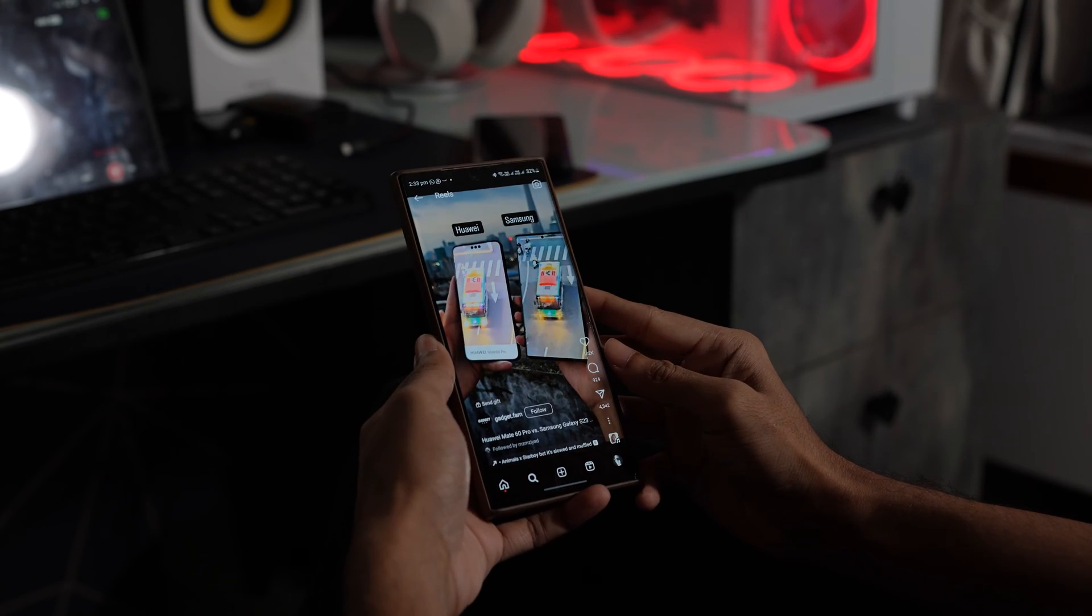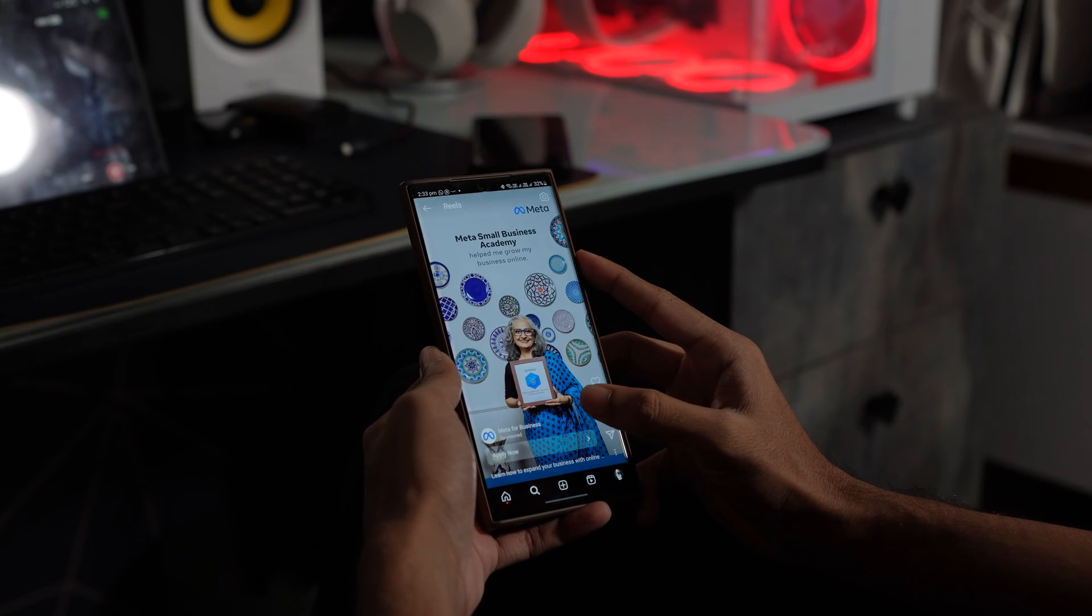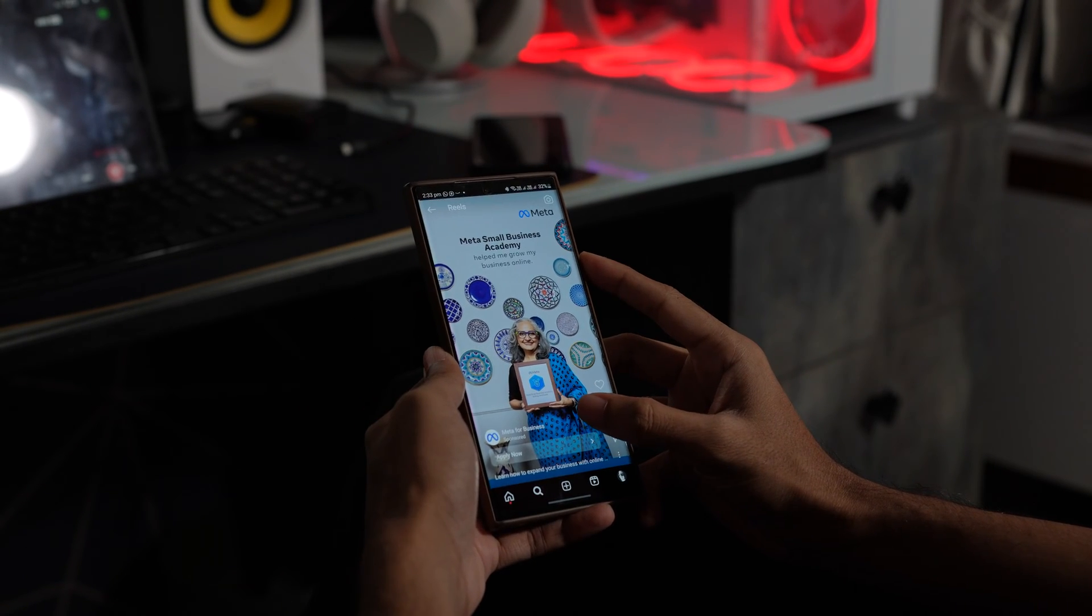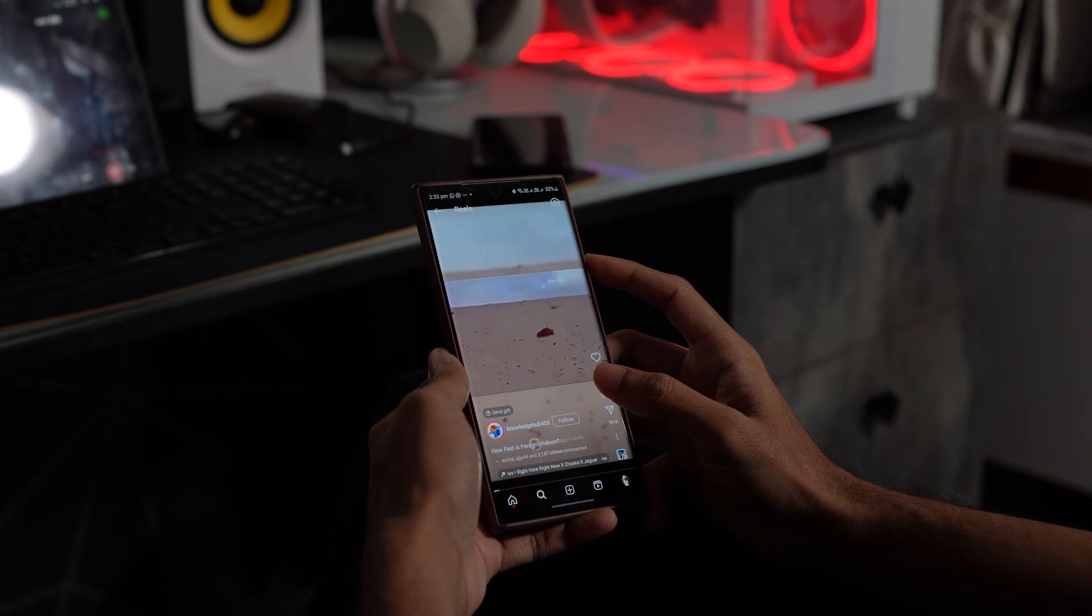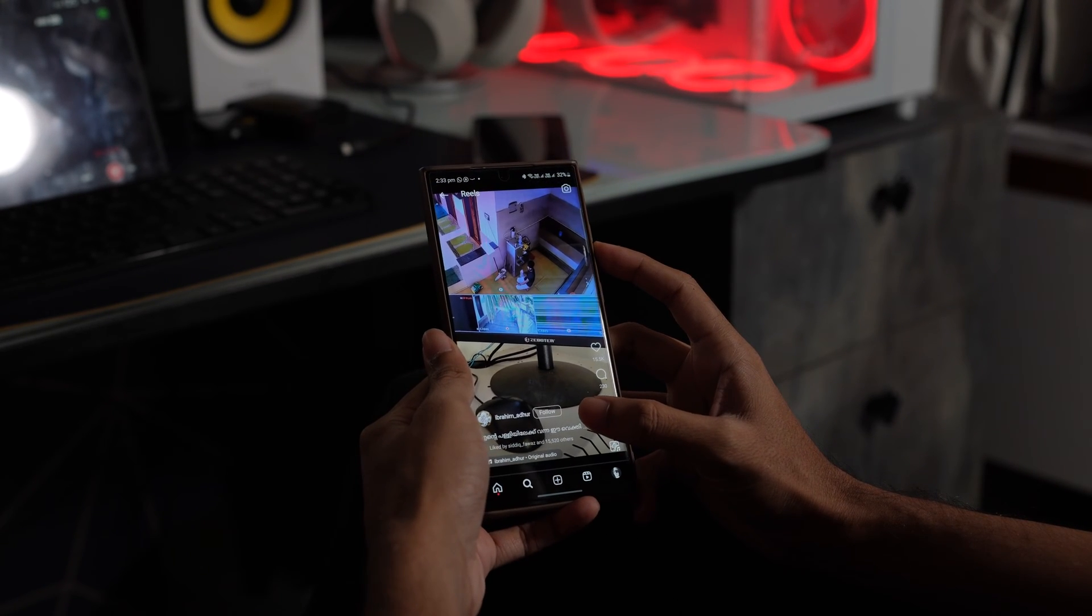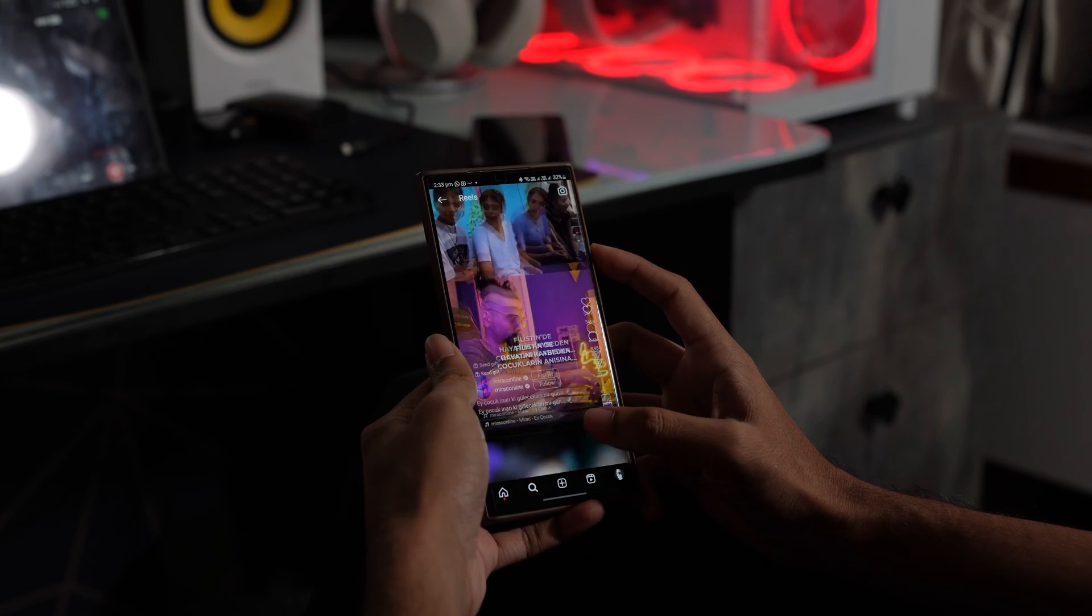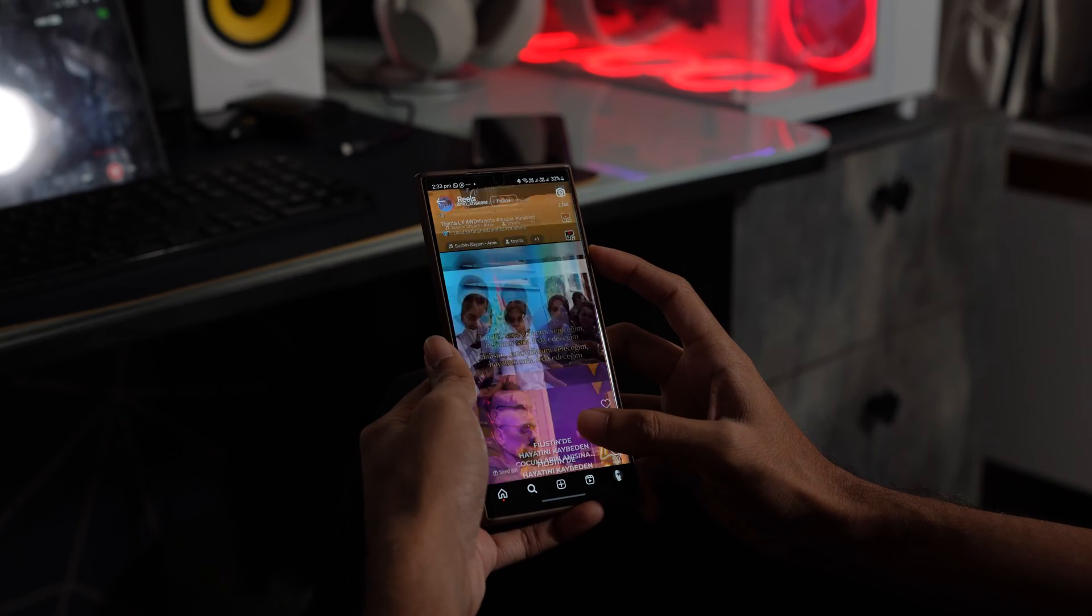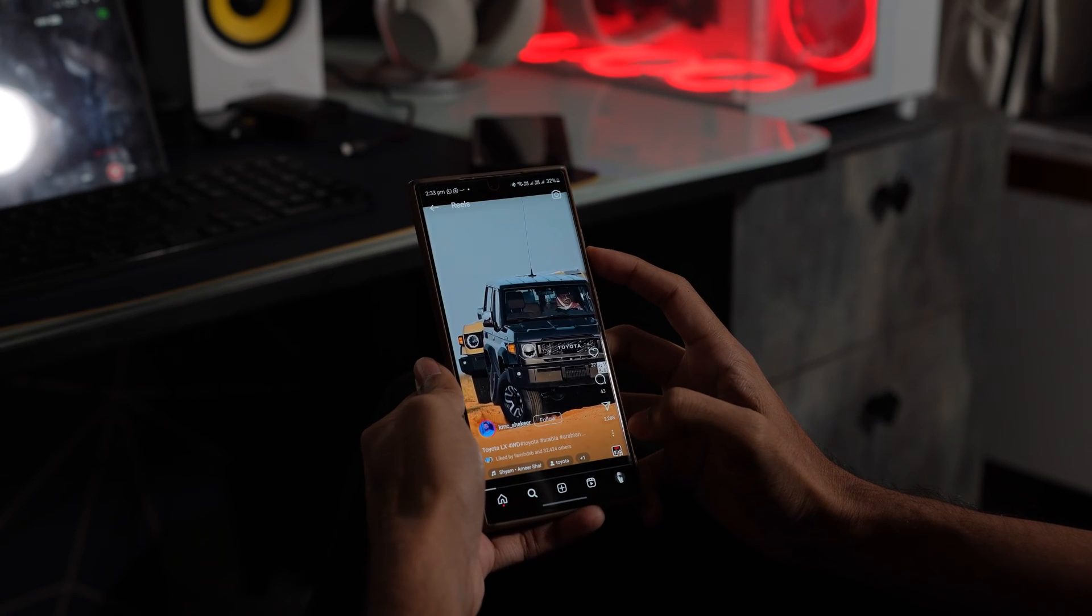Hello everyone, welcome back to our channel. Today we are tackling a common Instagram issue, videos freezing in stories and posts. Annoying right? Well worry no more, we have got the fixes you need.